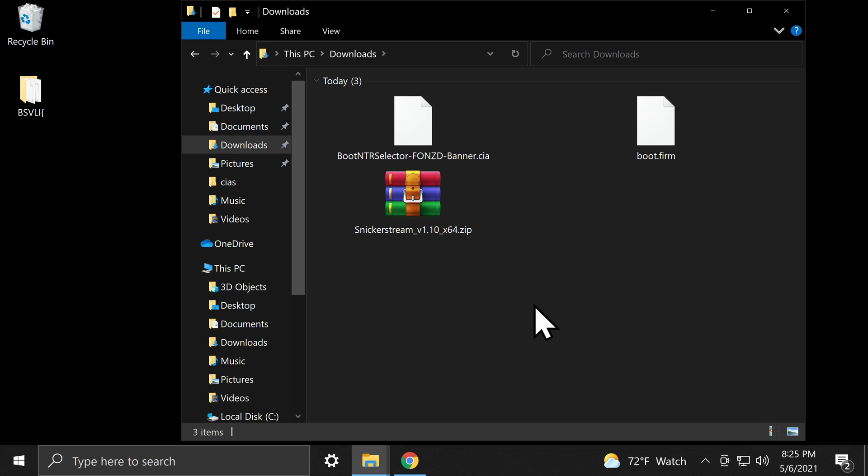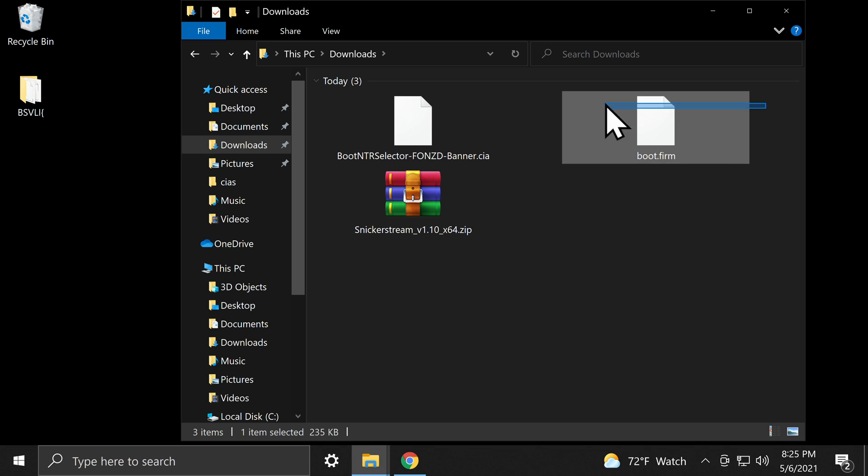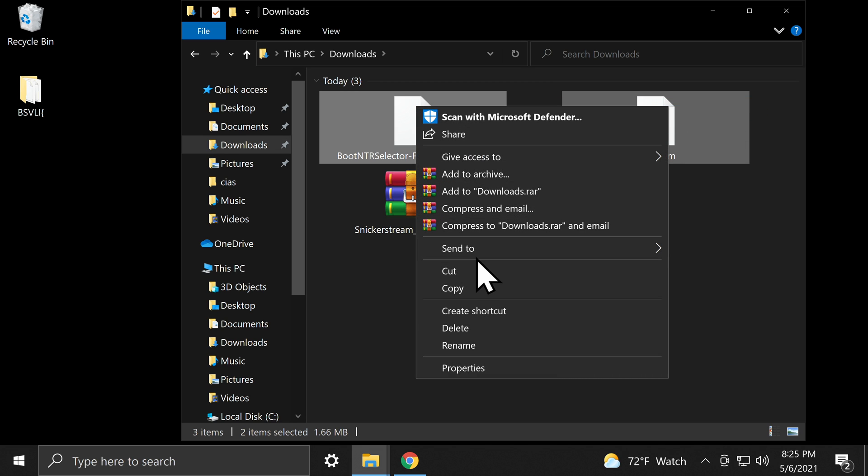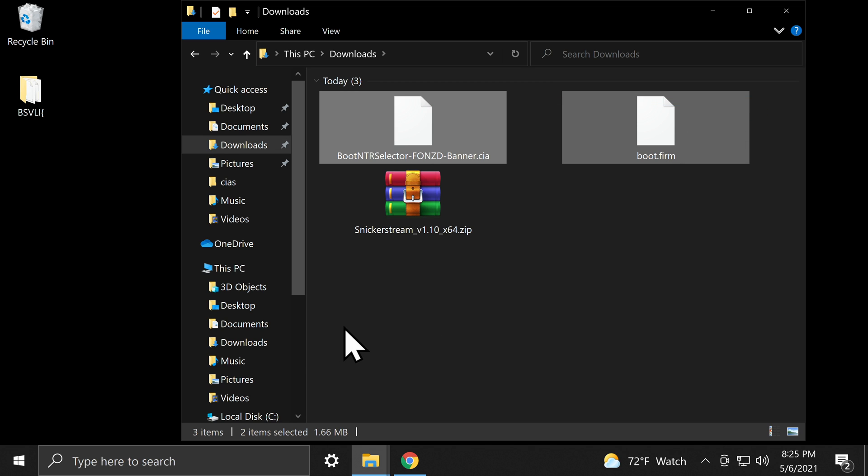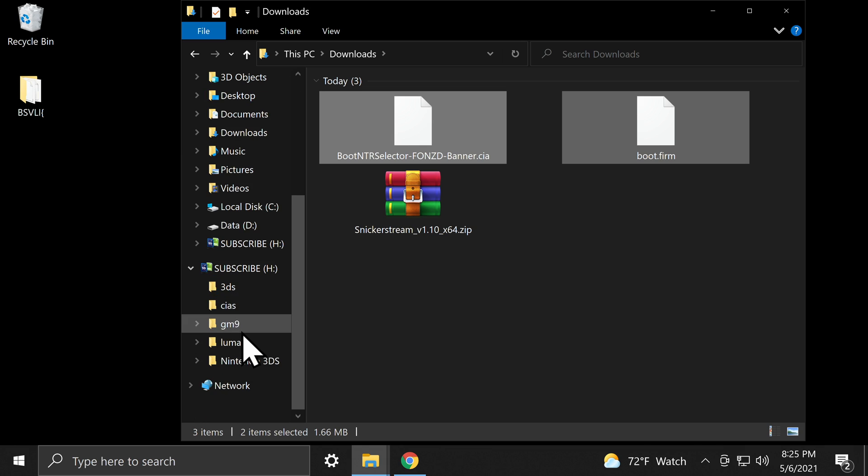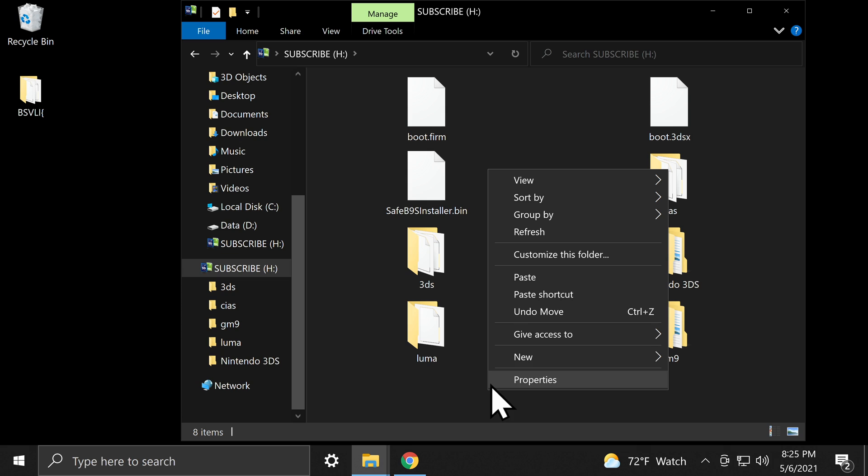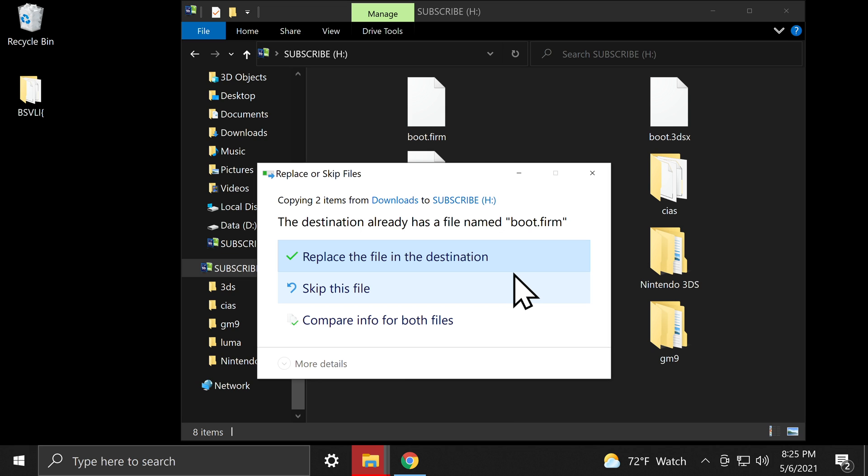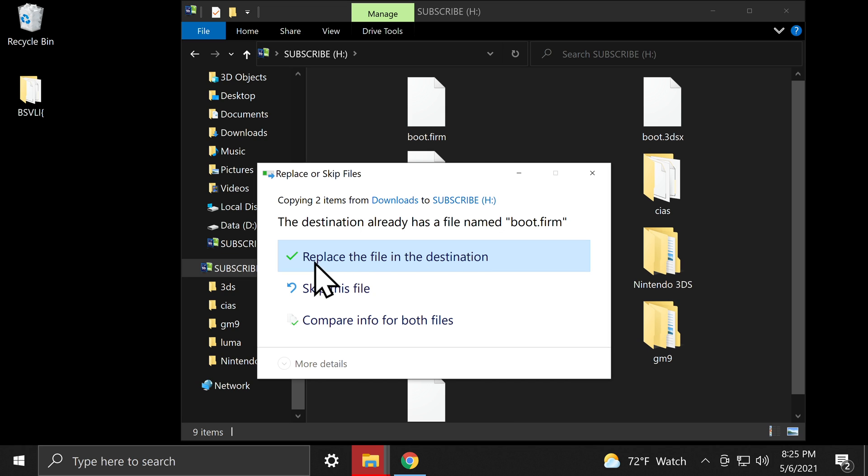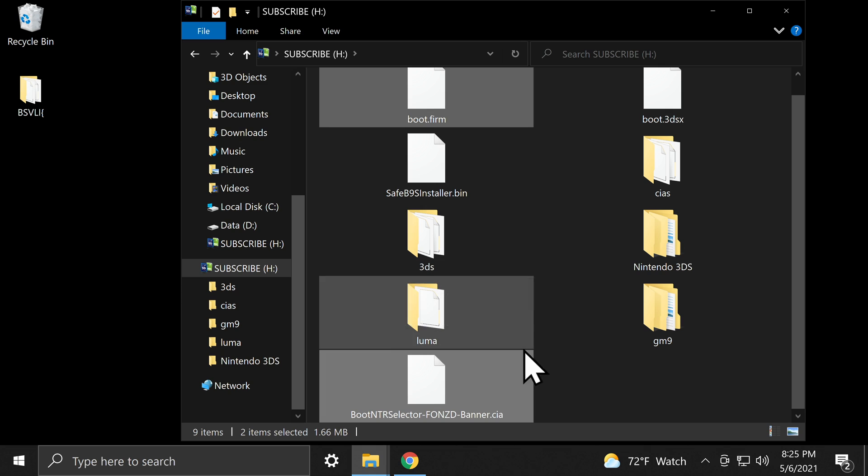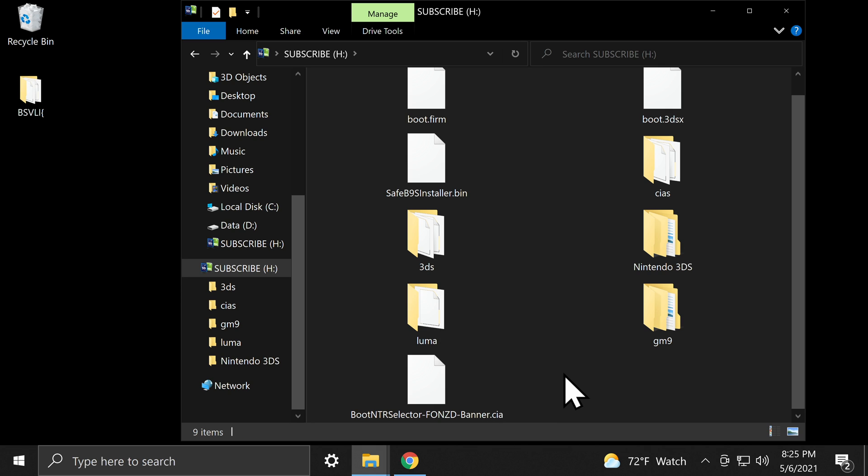In your downloads folder, you should have the two boot files, and you should also have Snickerstream in compressed format. Go ahead and grab both of the boot files, the boot.firm and the CIA file, and copy them. Insert the SD card from your 3DS or 2DS into your PC, and paste both of these files directly on the root of the SD card. When prompted, click Replace to replace the luma.boot.firm file with the updated one.